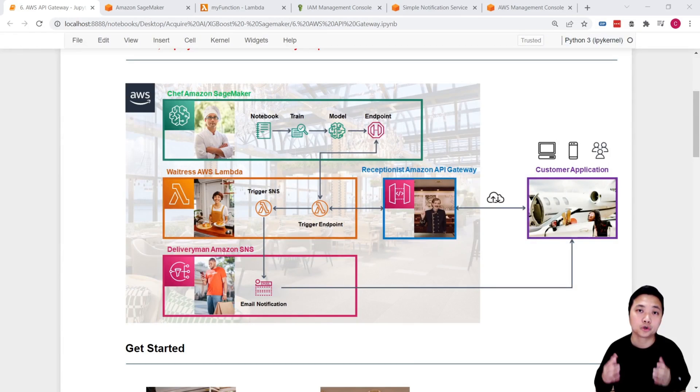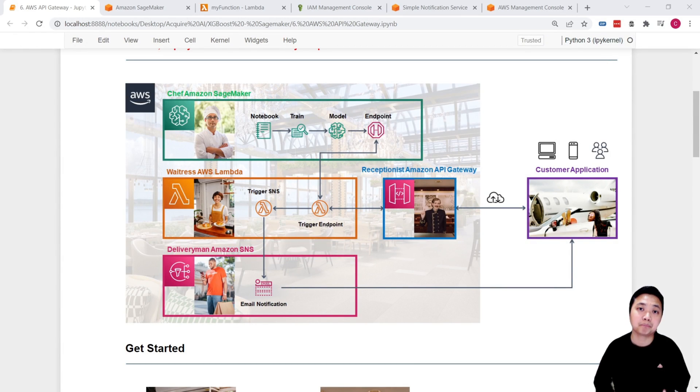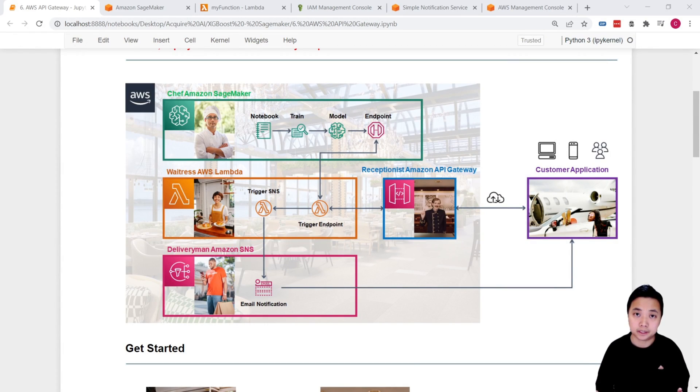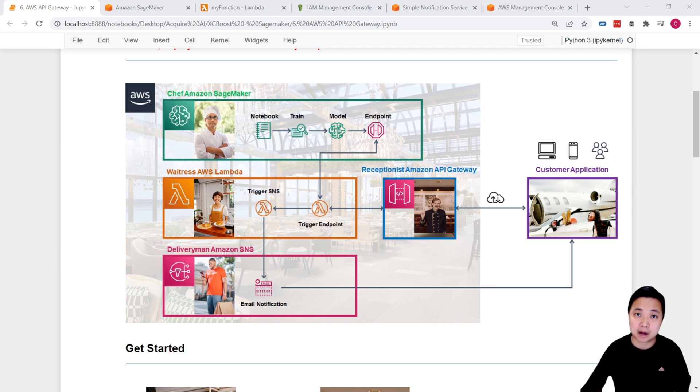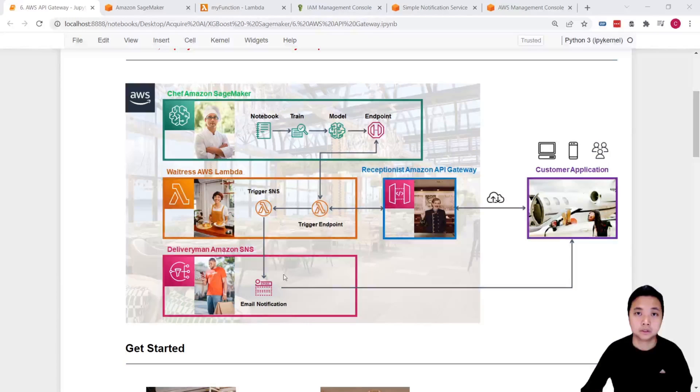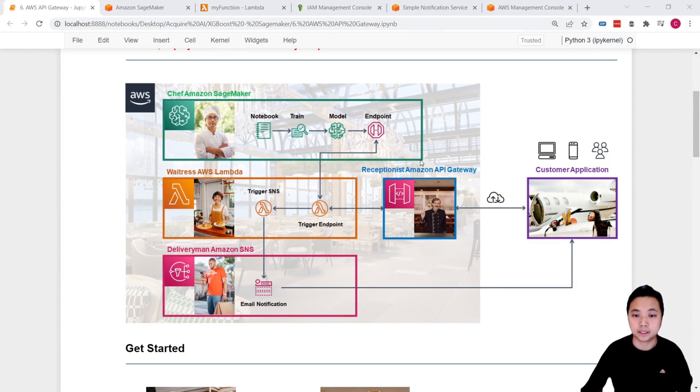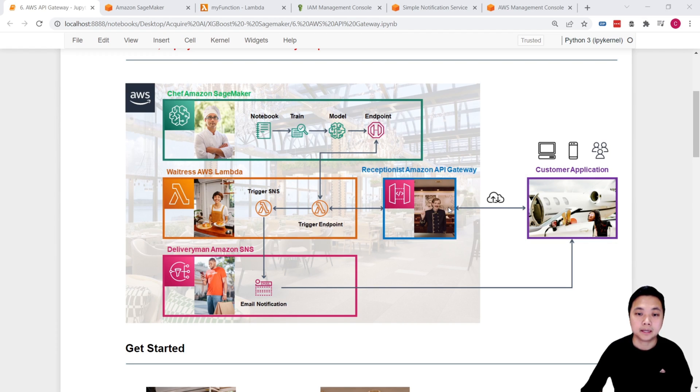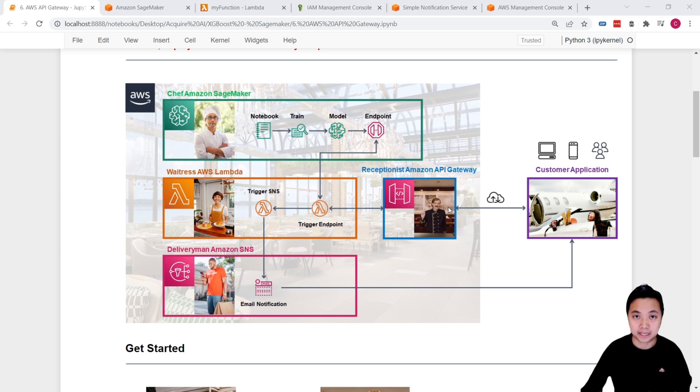So now you can imagine that everything behind the scenes is ready. They are now ready to serve our customer. The last thing that we need to do is set up the front door gateway that we will have our receptionist to be there to serve our customer.